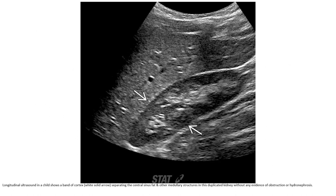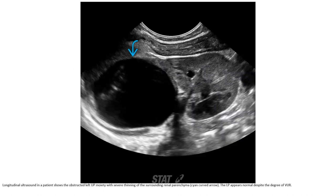This is the ultrasound in a child showing a band of cortex separating the central sinus fat and medullary structures in this duplicated kidney, without any evidence of obstruction or hydronephrosis. This is another ultrasound in a patient showing an obstructed left upper pole moiety with severe thinning of the surrounding renal cortex. The lower pole appears normal despite the degree of upper pole dilatation.